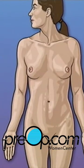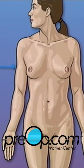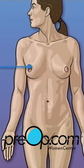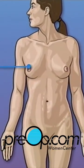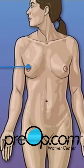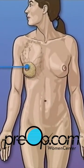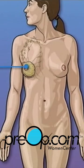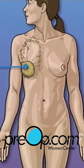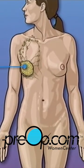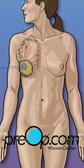Radical mastectomy is the removal of the breast and surrounding tissue. In most cases, mastectomy is required in order to remove cancerous tissue from the body.